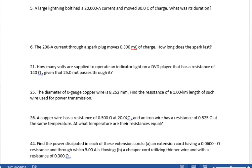Chapter 20, problem 5. We have a 20 amp current lightning bolt that moves 30 coulombs of charge. The question is, how long did it last?